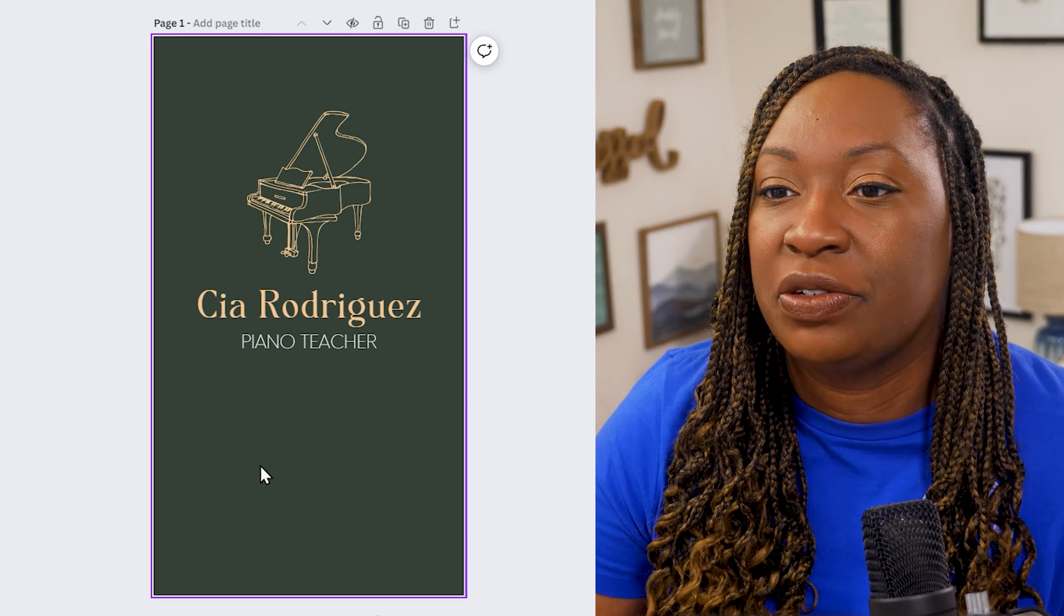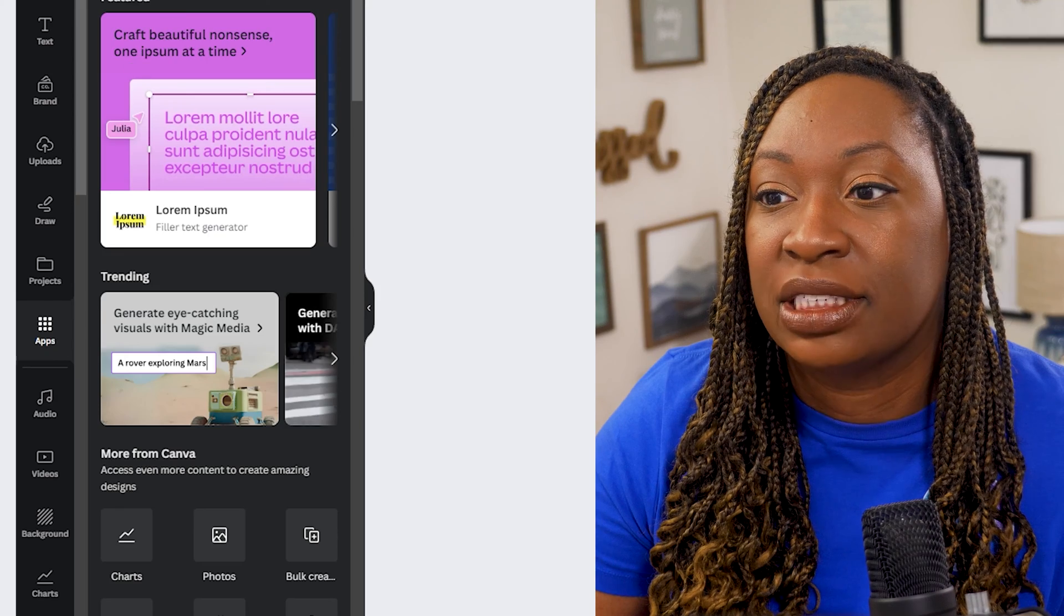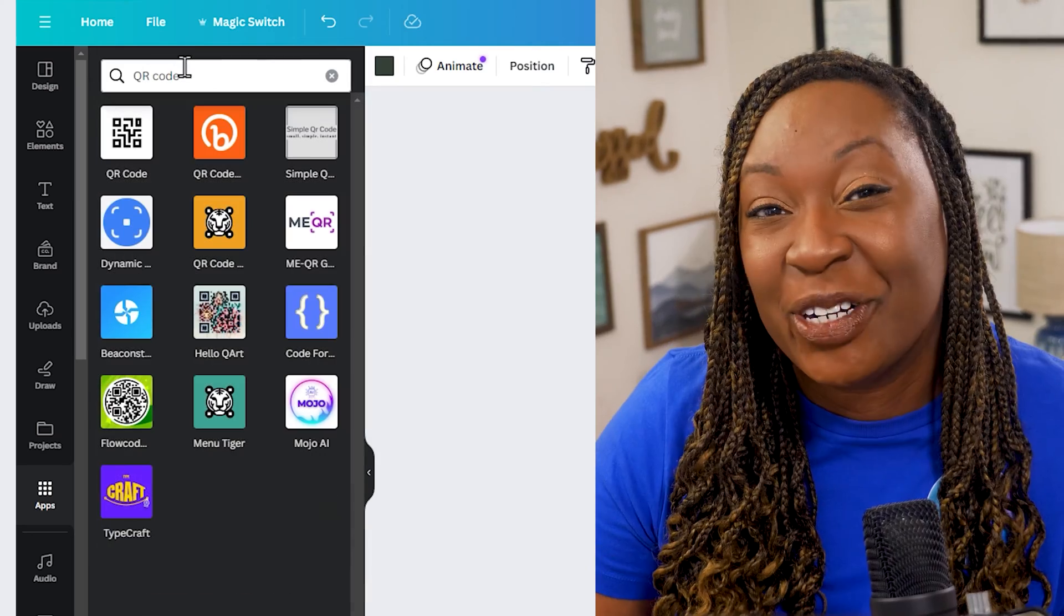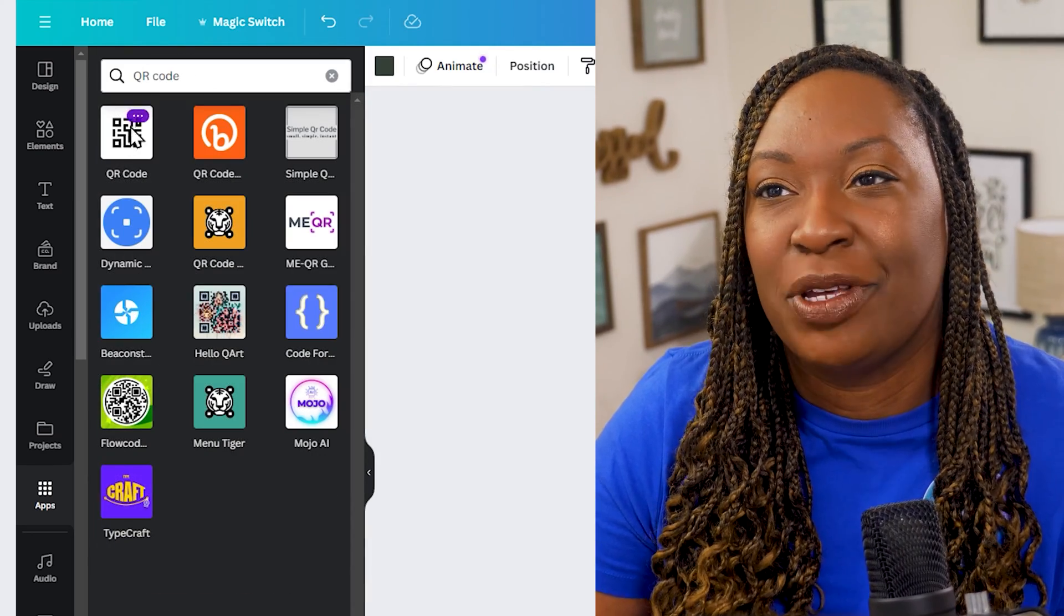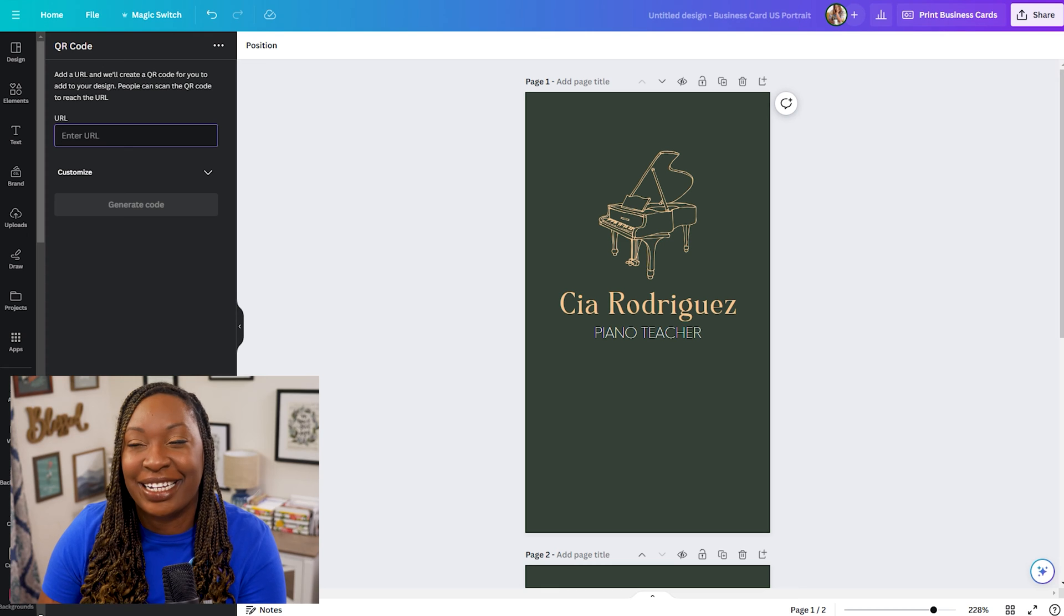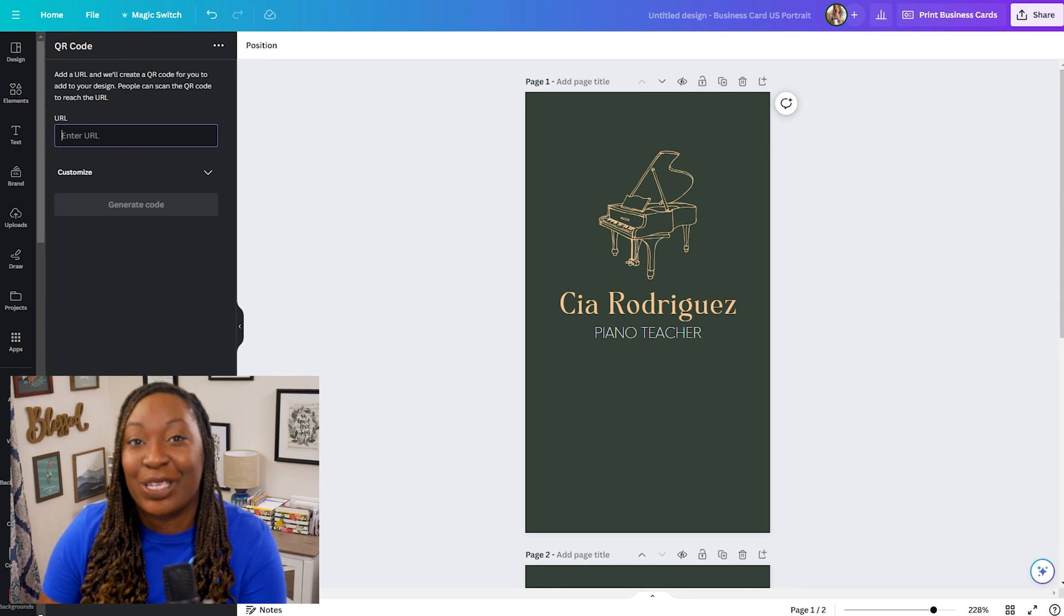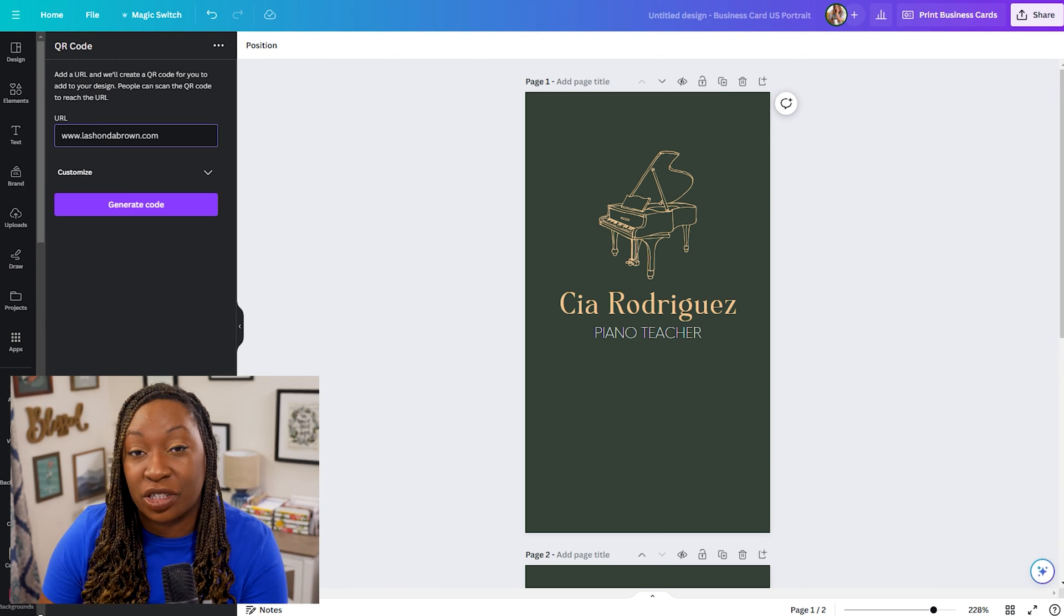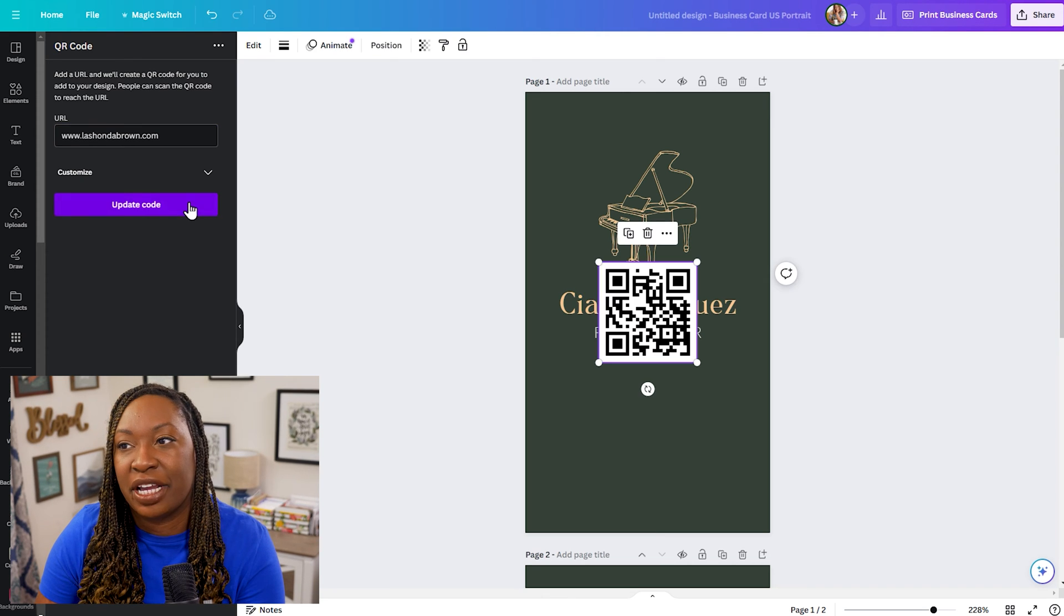So what we're going to do now is we're going to go over to the left hand side click on apps and then we're going to start typing QR code. The first thing we'll play around with is the simple version of this. So in the top you'll see QR code. Just give that a click and then click on open. Once you're ready to create that code click on QR code and then paste or type in the URL for where you would like to direct traffic. I'm going to paste in lashondabrown.com which is my website and click on generate code.